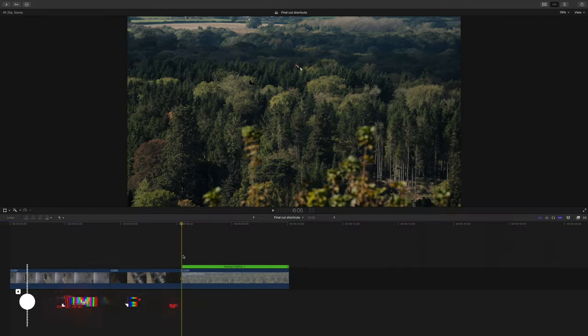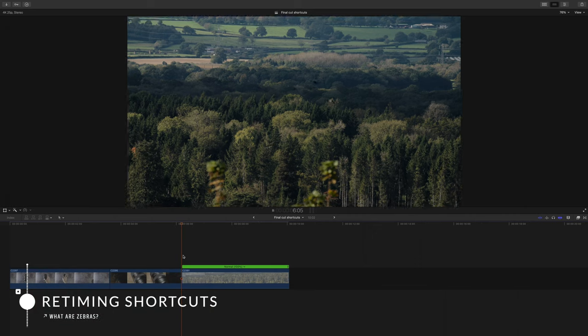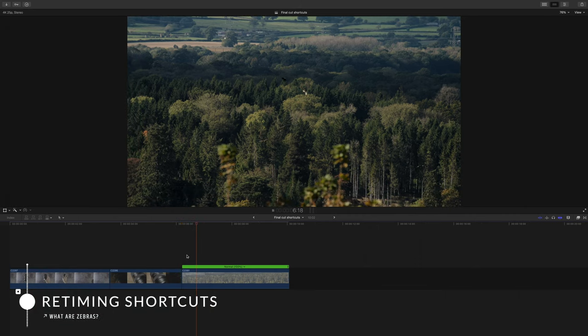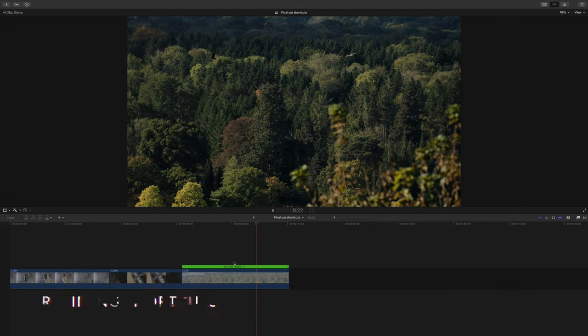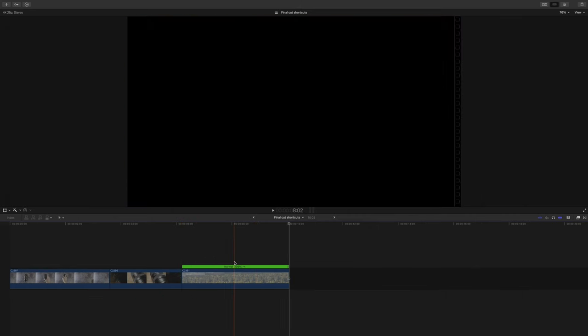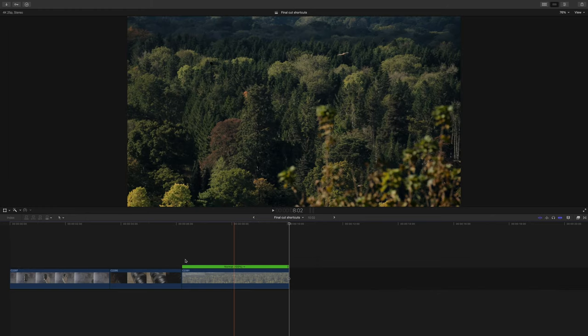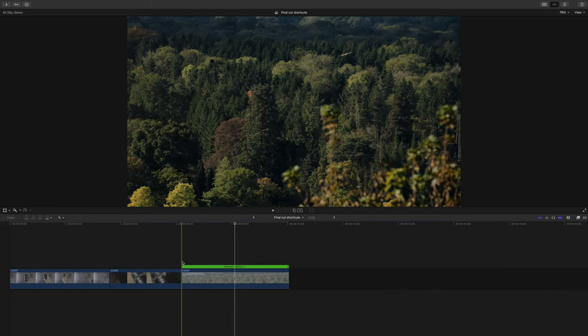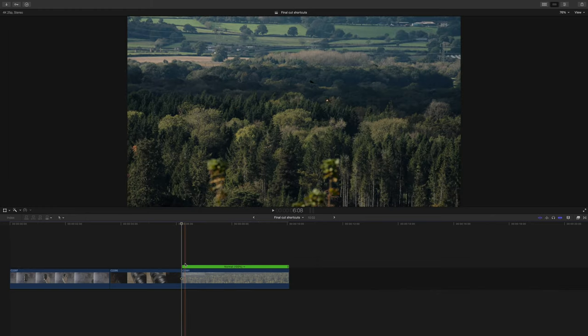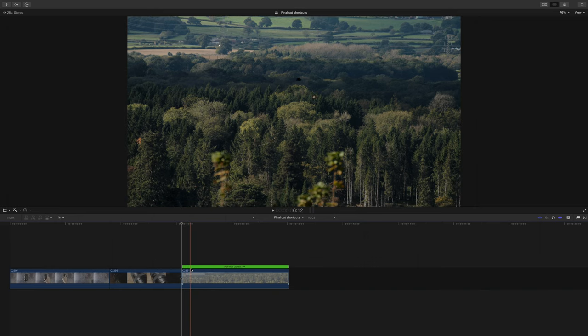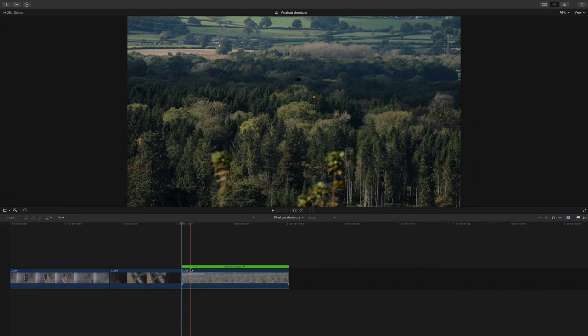Next I want to show you some of the retiming shortcuts the Final Cut has, and again I use these every single day. The first one I want to show you is the one that I use the most often, and that is the hold function. And this effectively gives us an adjustable freeze frame and it's super useful.